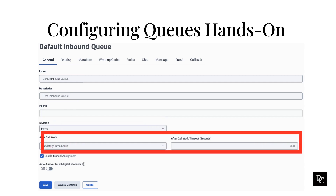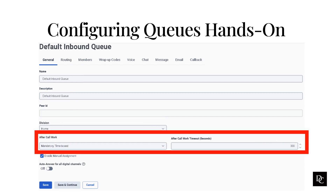Click the After Call Work list and select one of the following after-call work options. Optional allows agents to opt out of selecting a wrap-up code after a call. This feature is useful if your organization does not use wrap-up codes and agents do not need after-call work time. The Mandatory Discretionary option enables agents to choose how long to remain in after-call work status — they will set their status back to available when they complete after-call work. The Mandatory Time Boxed option sets the maximum amount of time that agents remain in the after-call work state.